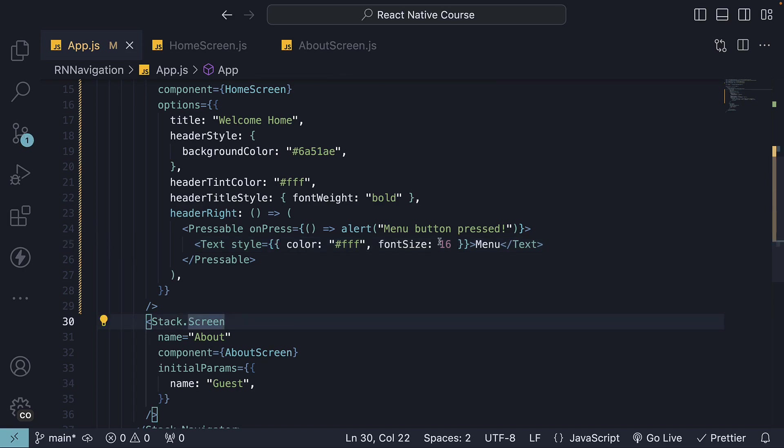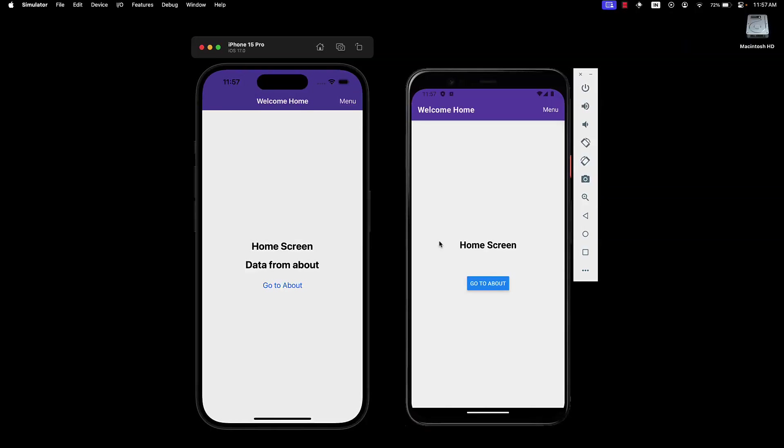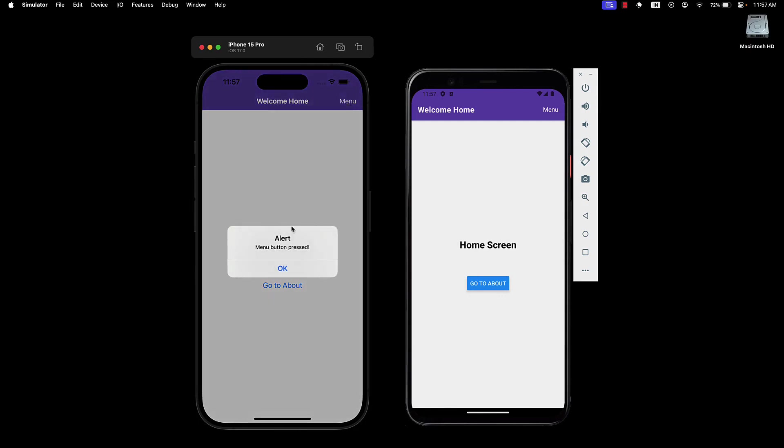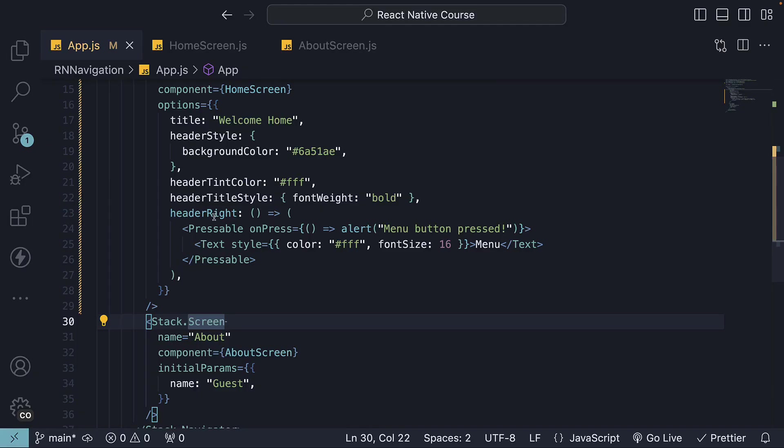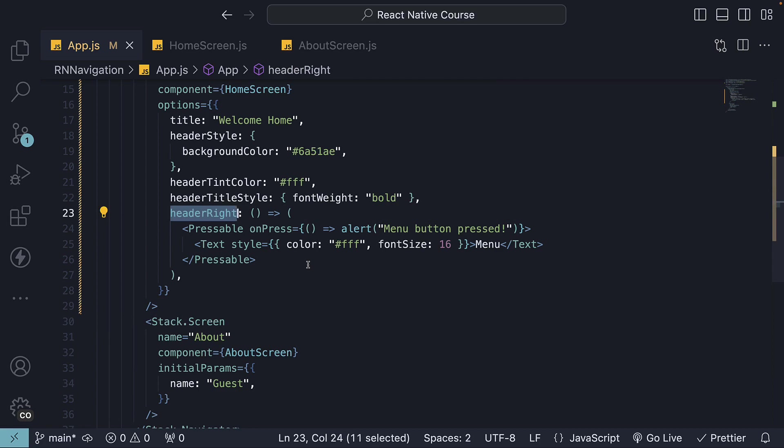Take a look at the devices, and we have a pressable menu element on the right hand side. Alert menu button pressed. Similar to header right, there is also header left option, which adds an element on the left side of the header.